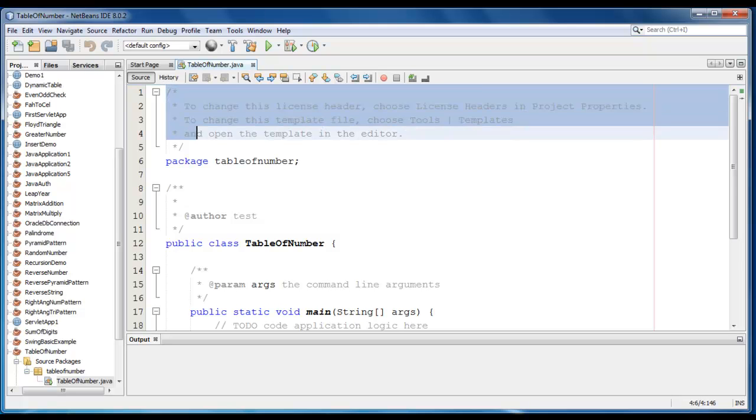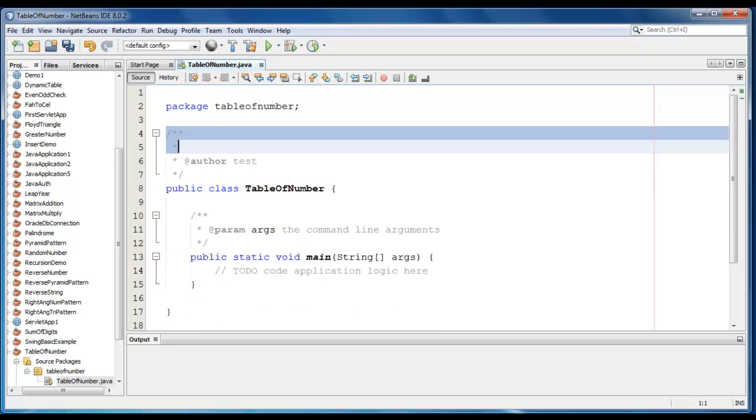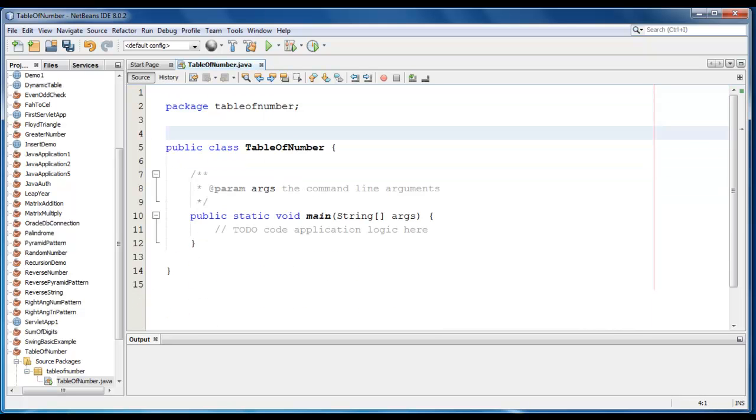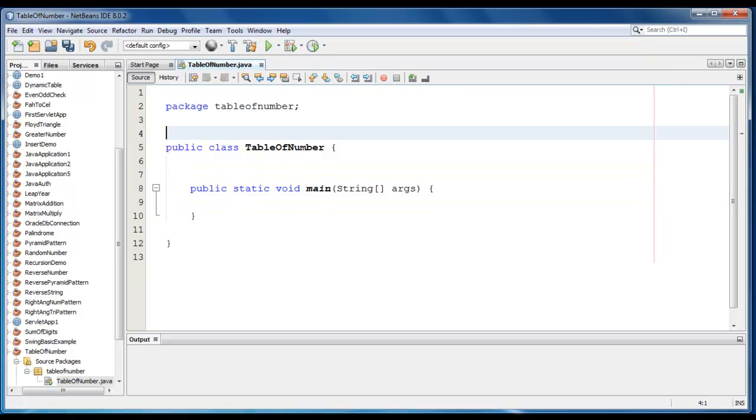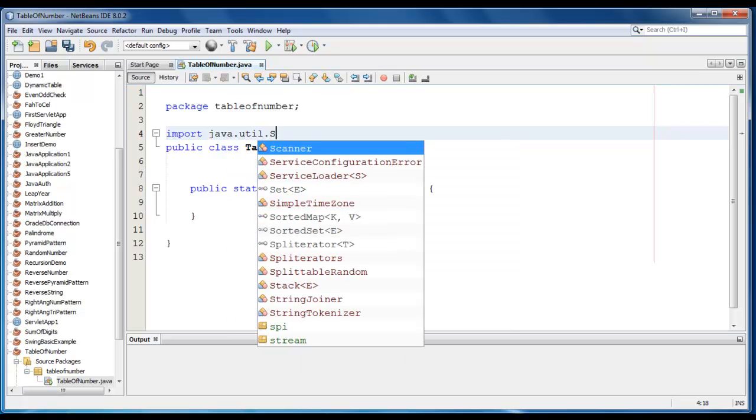Let me remove these unwanted comments here. We require a Scanner class, so we will import those. Import java.util.scanner.